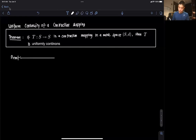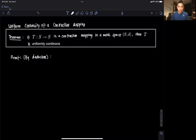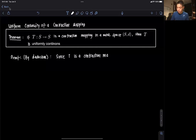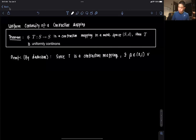We will construct a proof by deduction. Since T is a contraction mapping, we know that by the definition of a contraction mapping, there exists some modulus beta in (0, 1) such that for all x, y in S — and let's assume x is not equal to y —